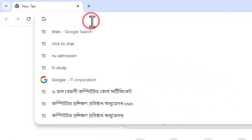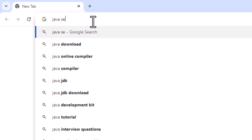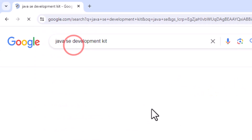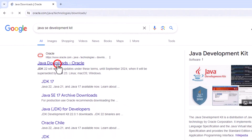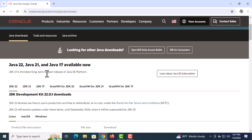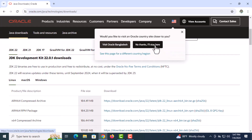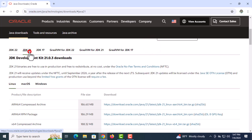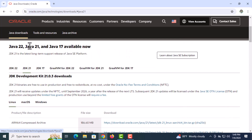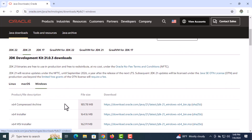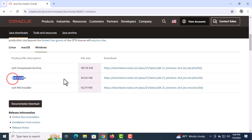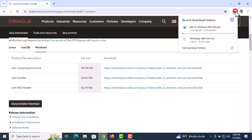Open Google Chrome browser, or you can choose any browser. Search by typing 'Java Development Kit'. Click on the first link which will appear — it will be from oracle.com. You can see Java 22, Java 21, and Java 17 are available for download. Click on Java 21. Scroll down. You will see the options for Linux, Mac, and Windows. I am going to select Windows. Now click on the link in front of the 64-bit install option. The download has started.